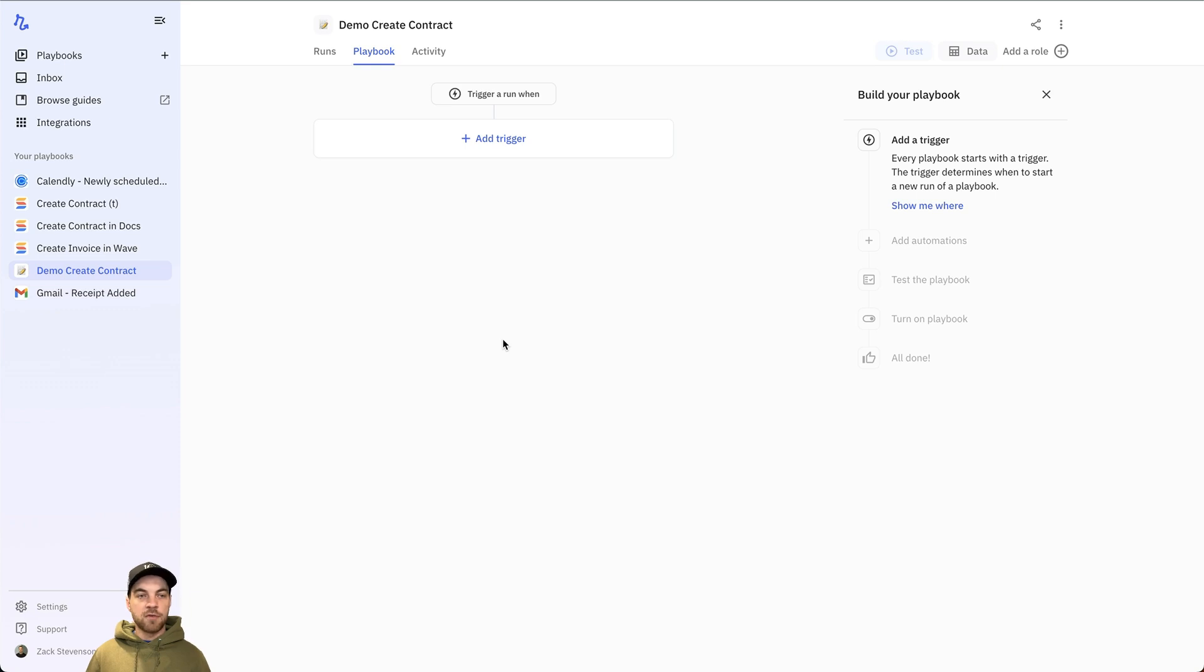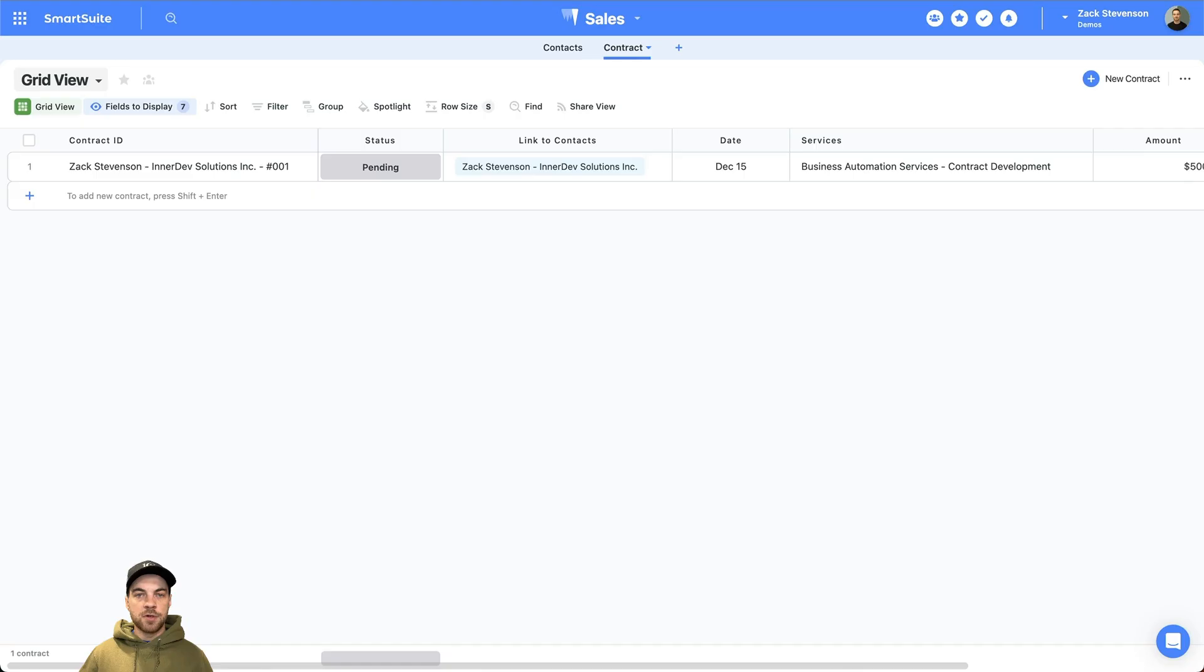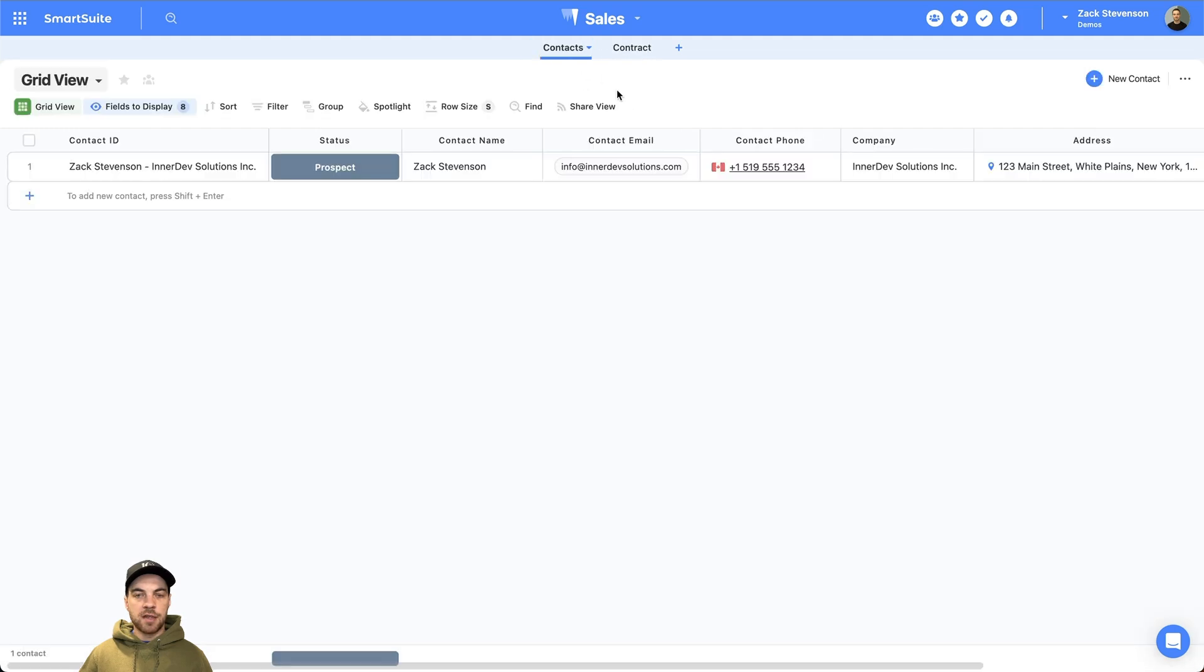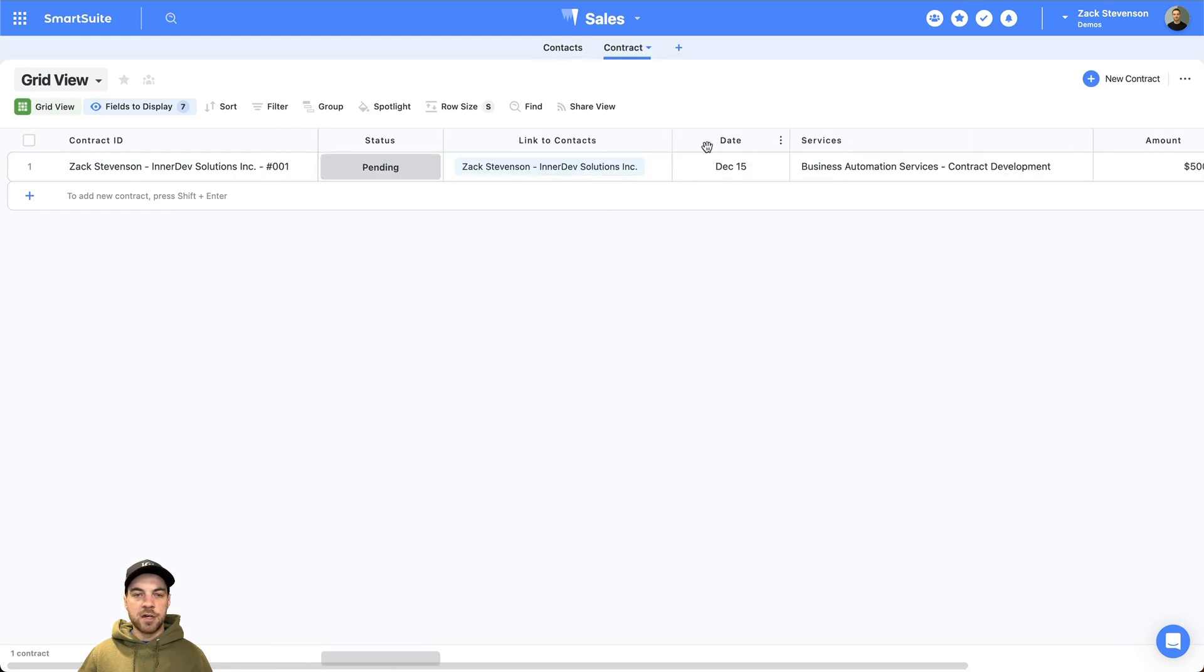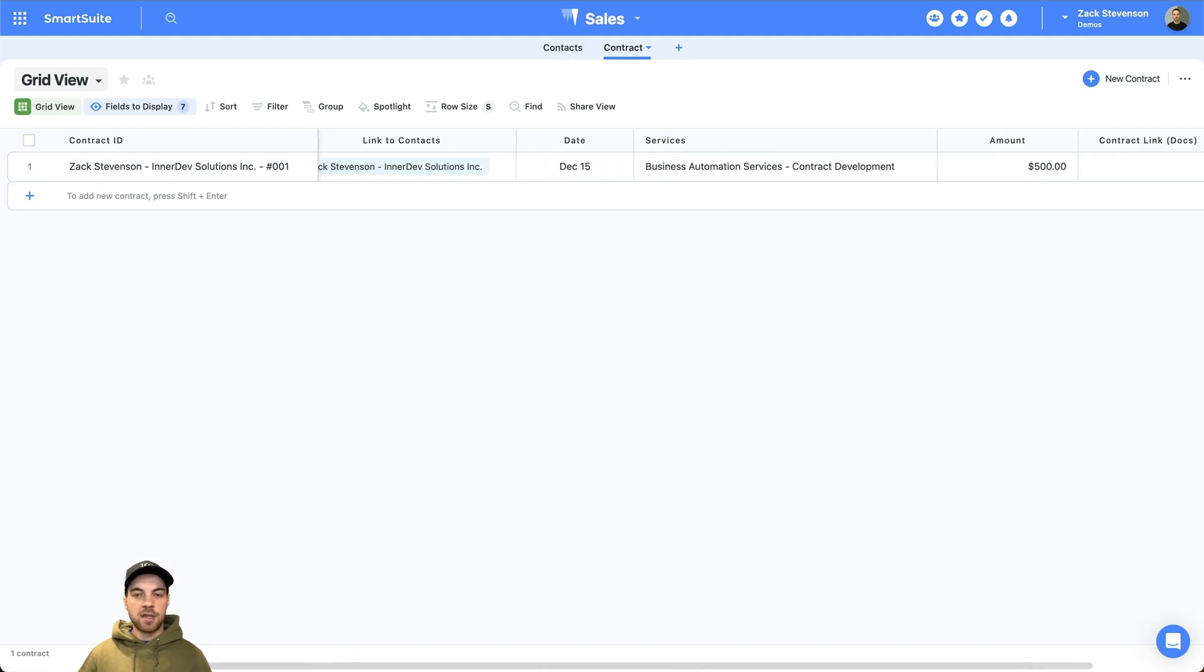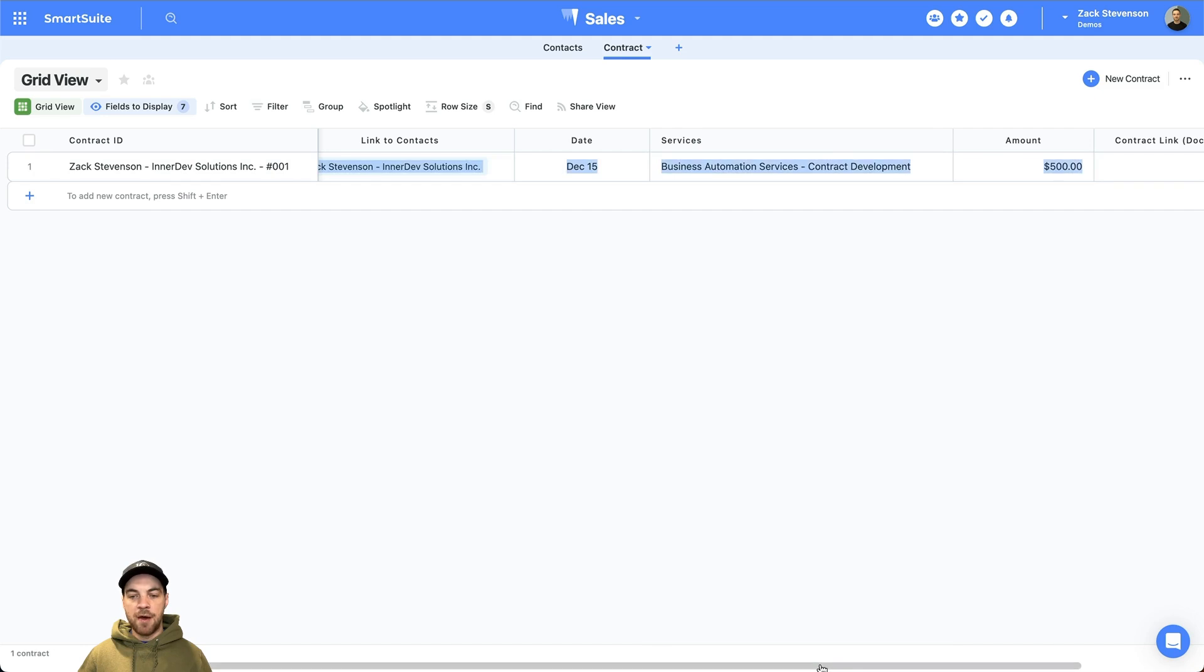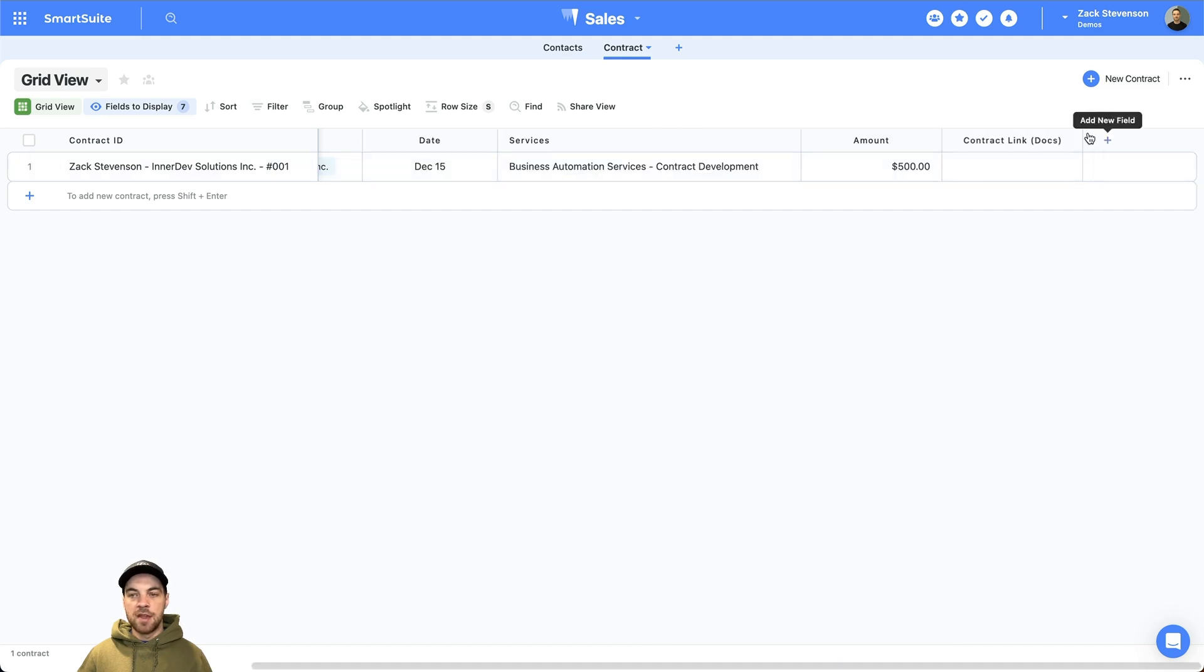Pretty straightforward, like most integrations. You'll just click connect and log in. But after that, to get started, we will add a trigger. I will show you first what my SmartSuite solution looks like. I have all my list of contacts here. I've got a contract table, and this is a linked record field. It's just linking to the contact. I'm starting a new contract here. Put in my date of the contract, the services, the amount, and then I have a contract link.